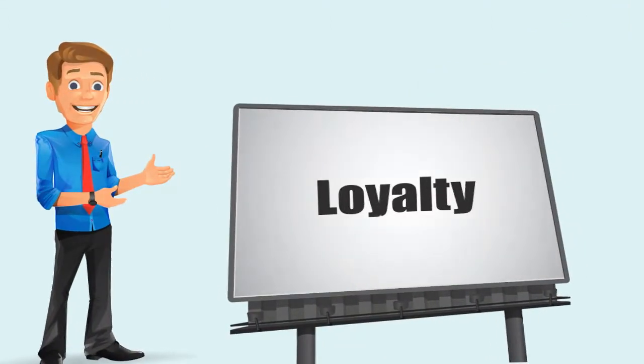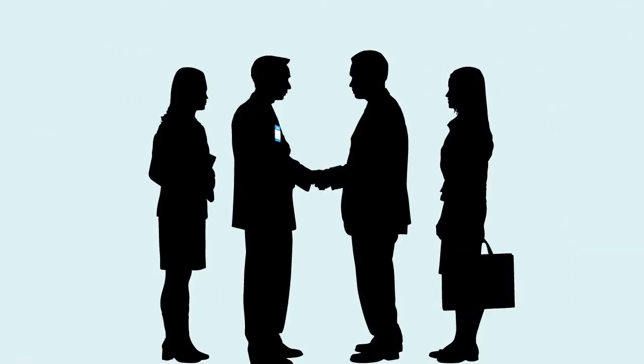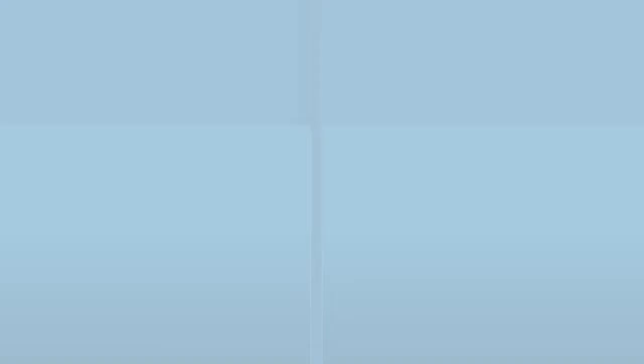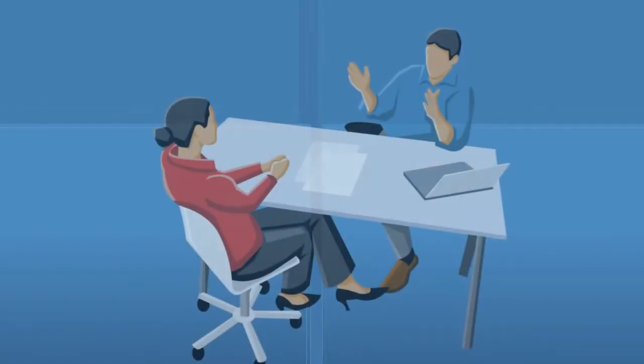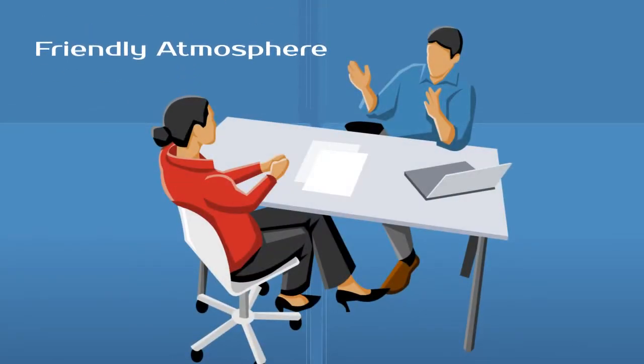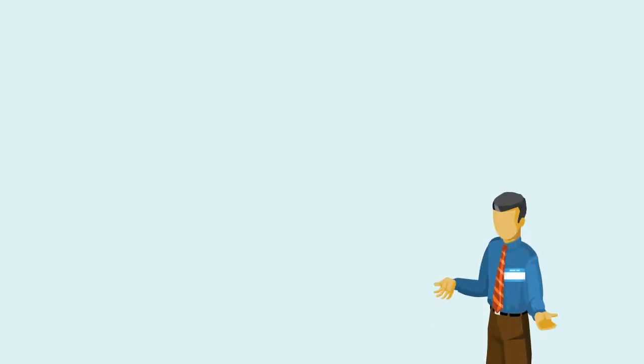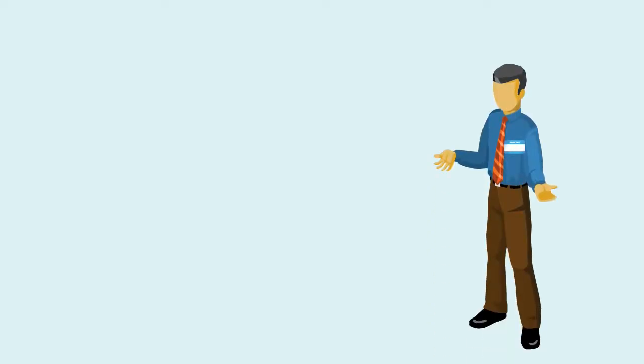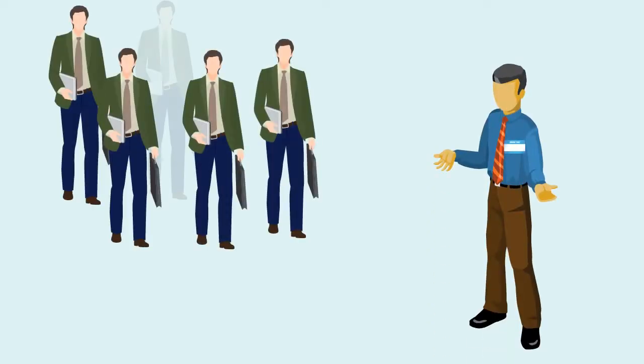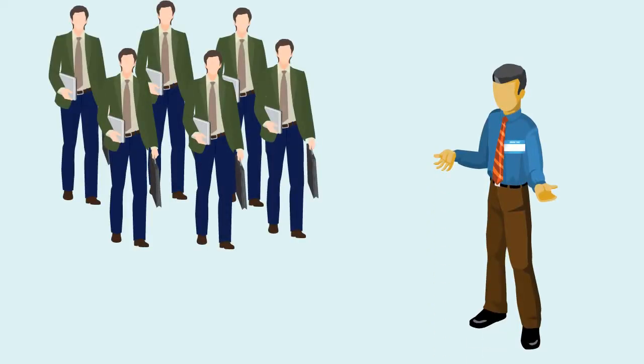Loyalty. Wearing a name tag will help to put customers on a first-name basis with those waiting on them. When this happens, it often creates a friendly atmosphere, and in turn, builds loyalty. When customers feel like they know the people that work there, they are more likely to keep returning to do business.